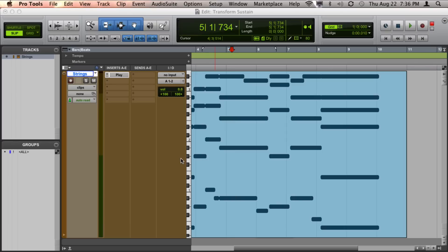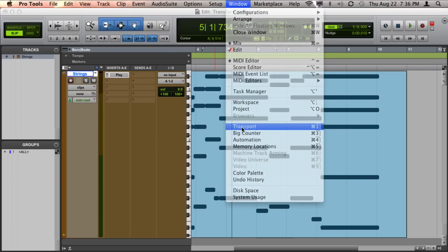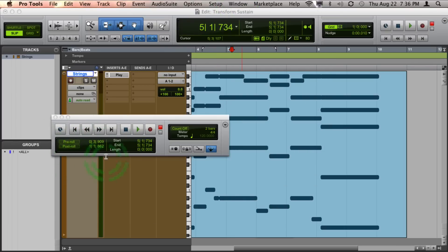To enable, go up to Windows, Transport, and you'll see the bottom left corner of your transport window will be your pre-roll and post-roll section.